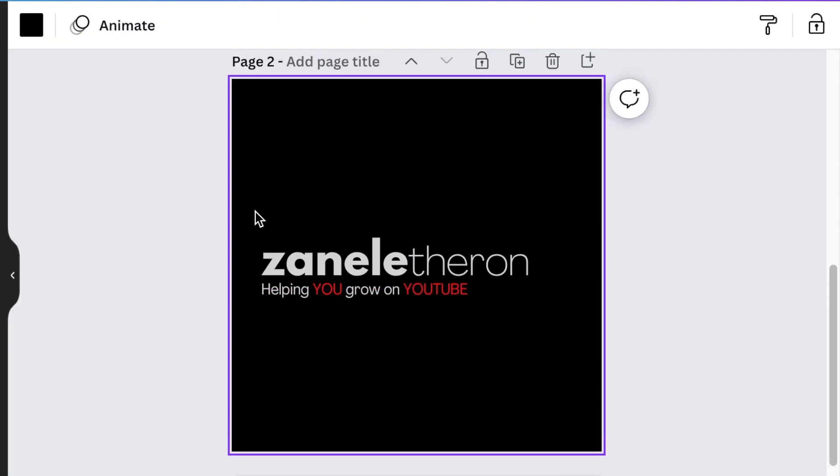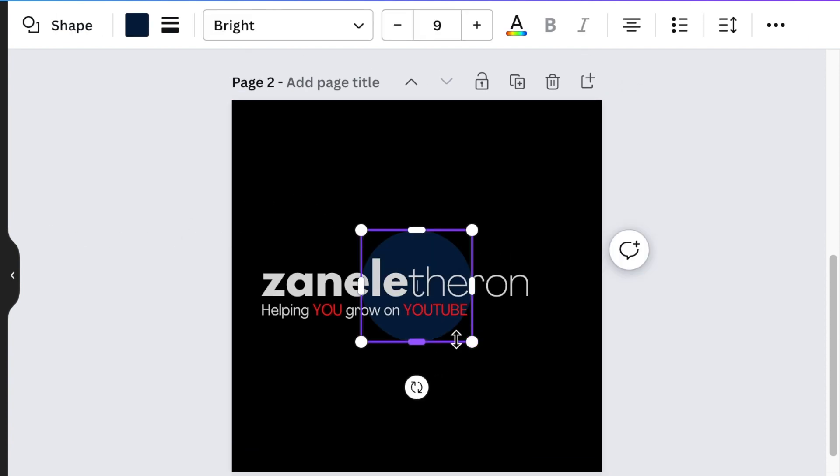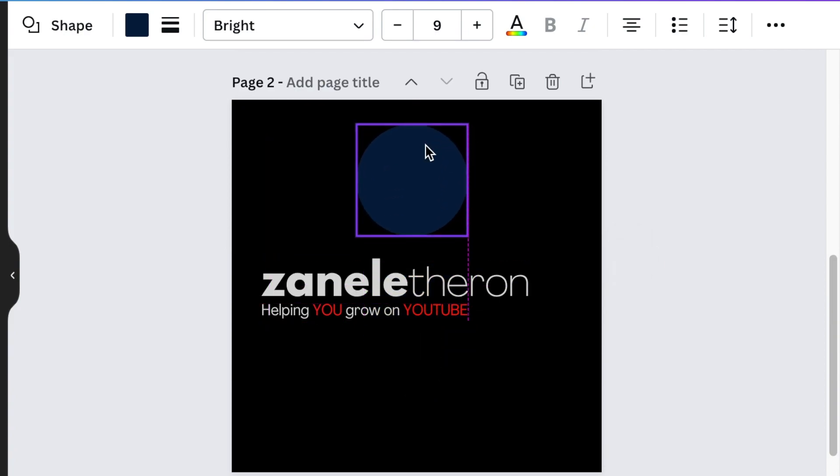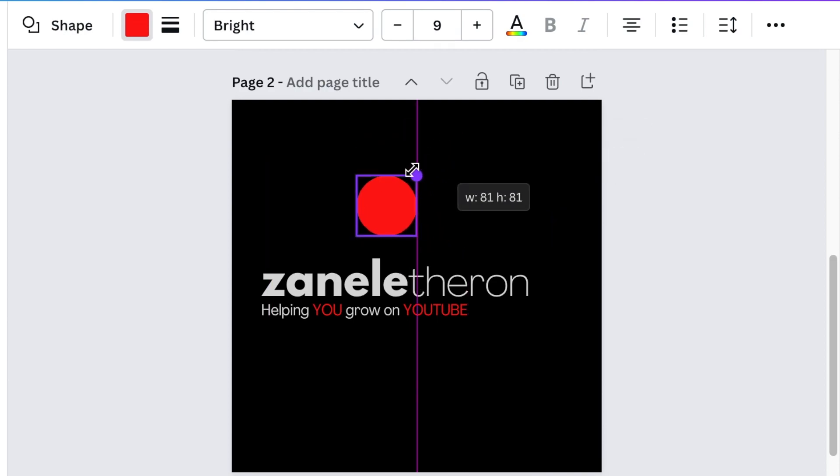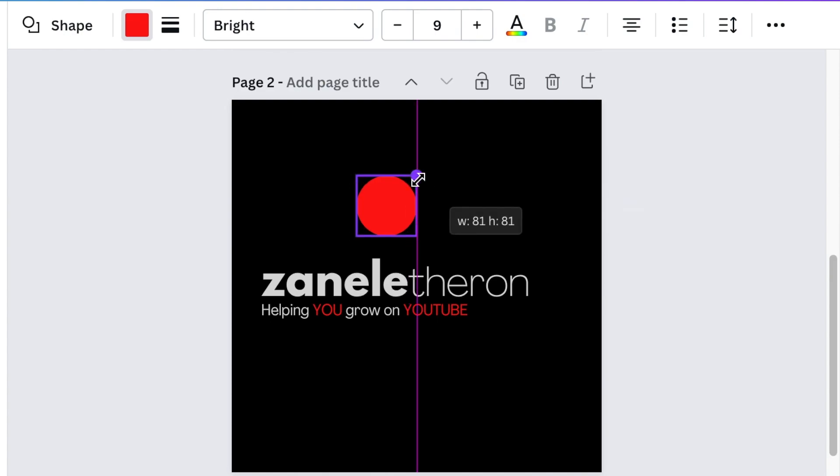I do like to create a nice icon on the logo itself. So we're going to add a circle, and our circle shape, we're going to change that color and make it a nice red. Because we are YouTube coaches. Well, I am a YouTube coach. So red with YouTube rhymes and goes very well.